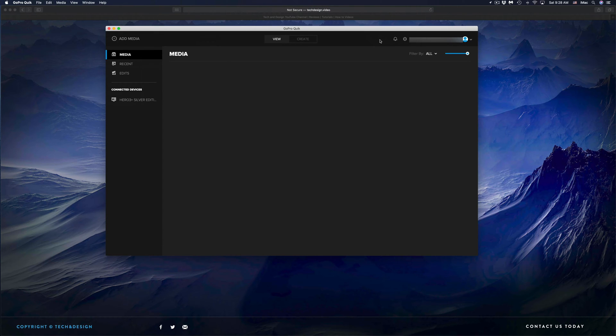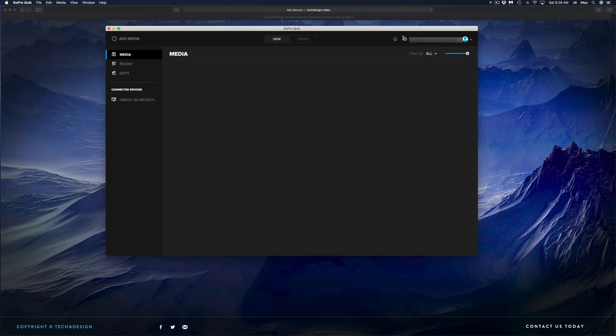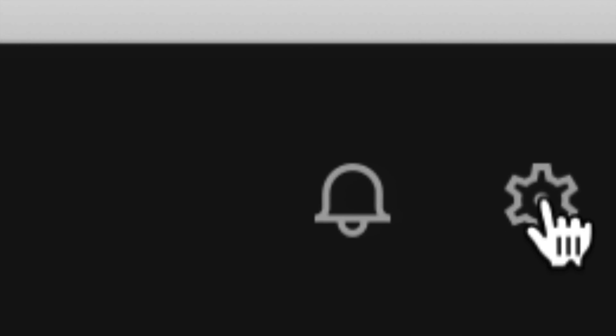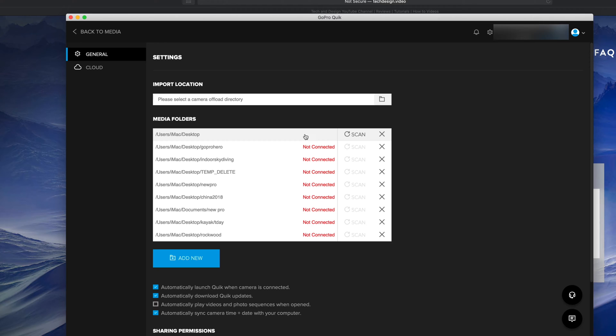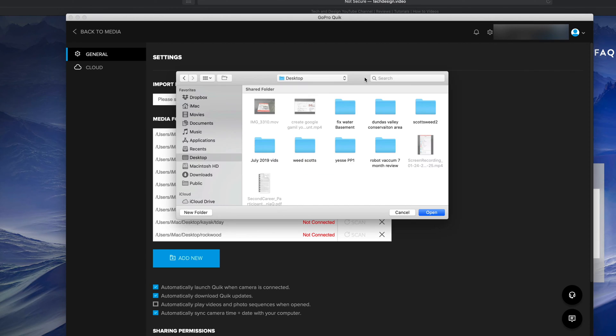That's actually very easy to do. On the top right hand corner of your screen you will see this icon that looks like a gear icon. I'm just going to zoom in a little bit so you guys can see this gear icon. That's your settings, so just click on those settings. From there we're going to set up our import location.